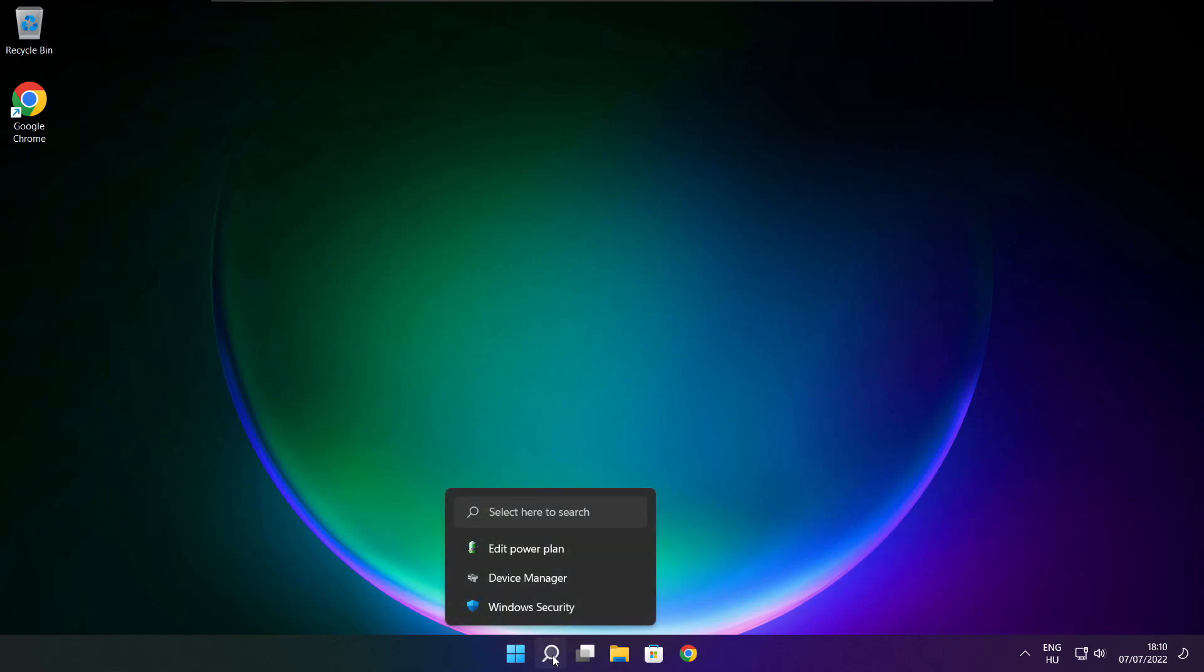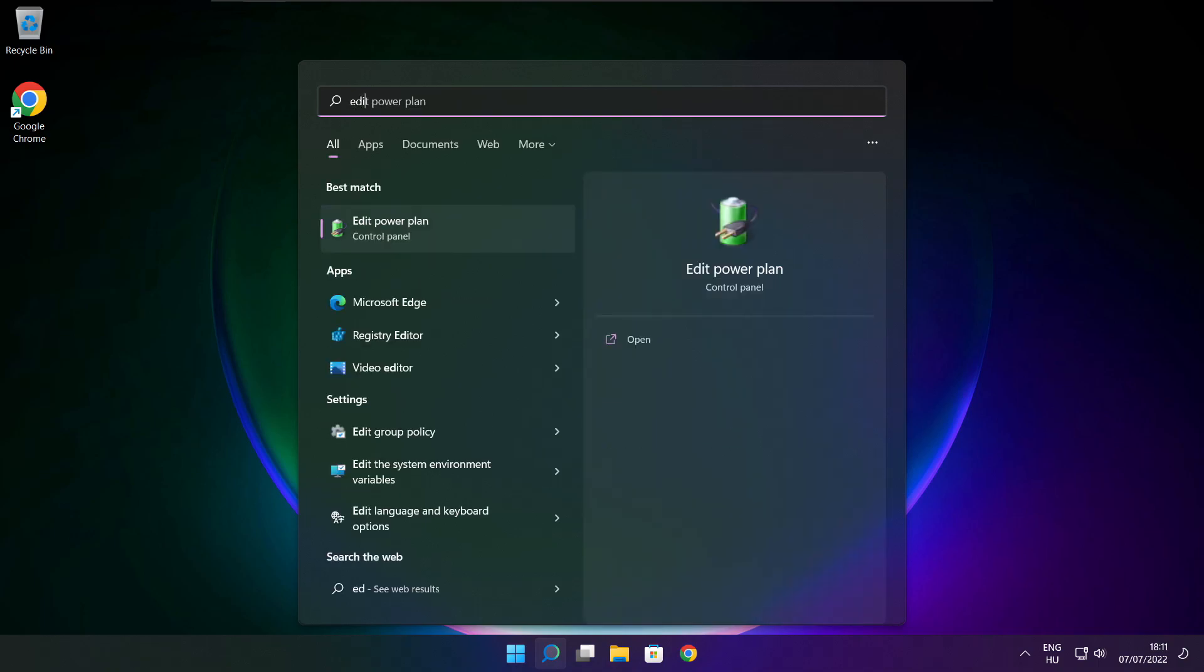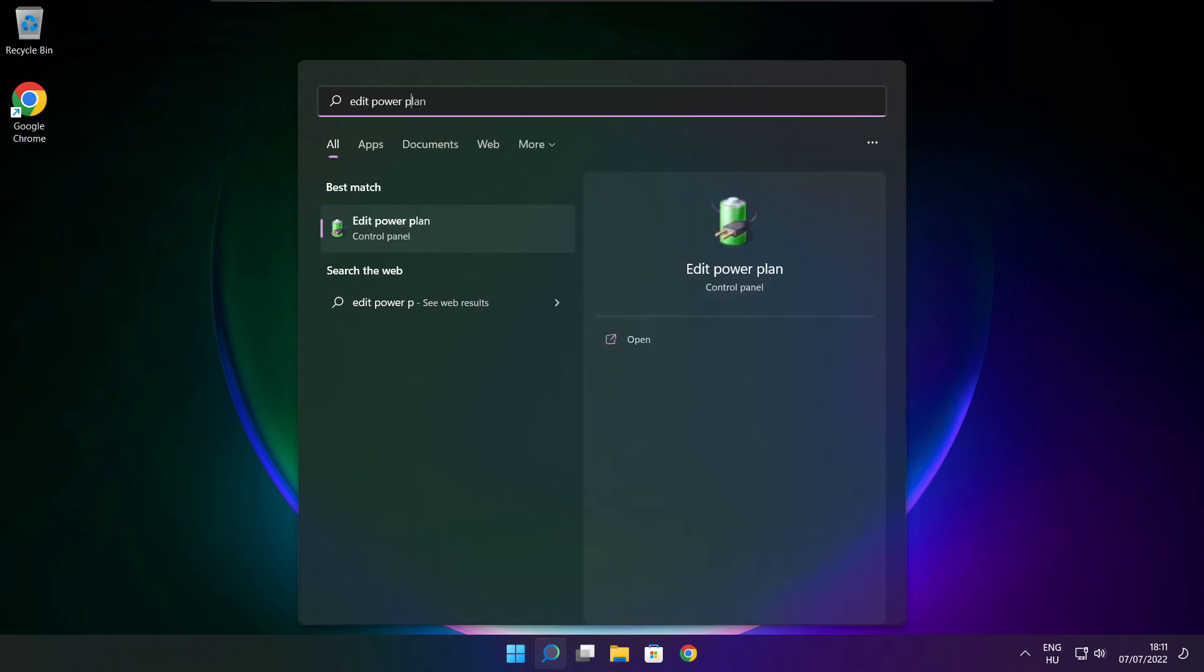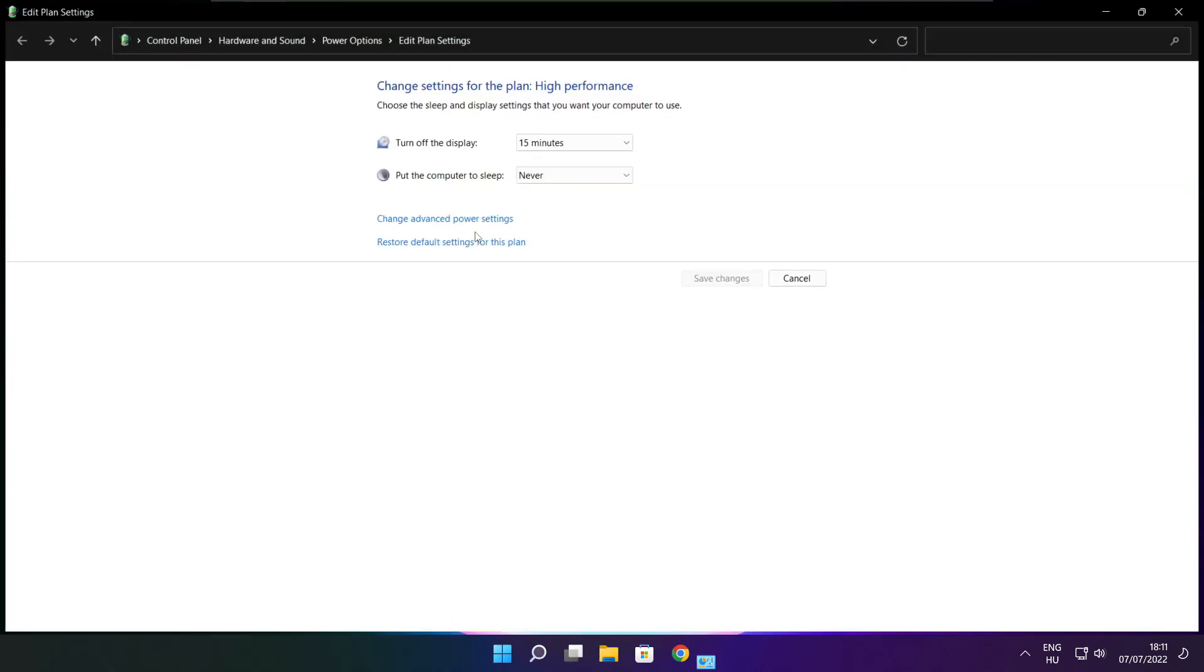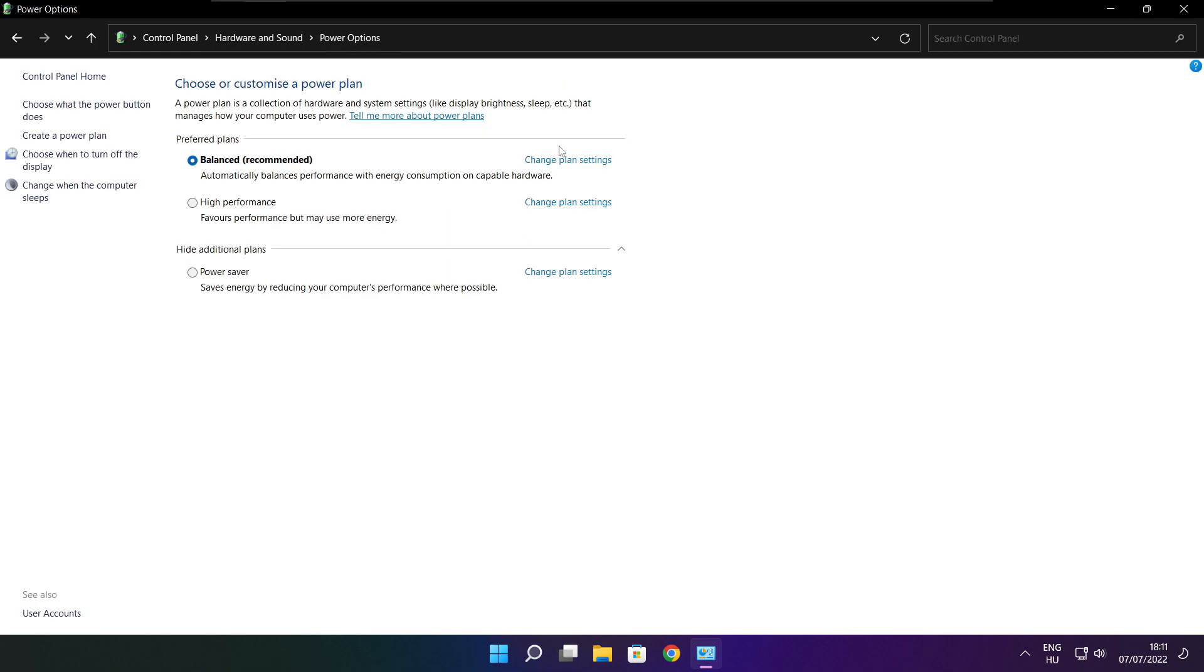Click search bar and type edit power plan. Click edit power plan. Click power options. Select high performance. Close window.